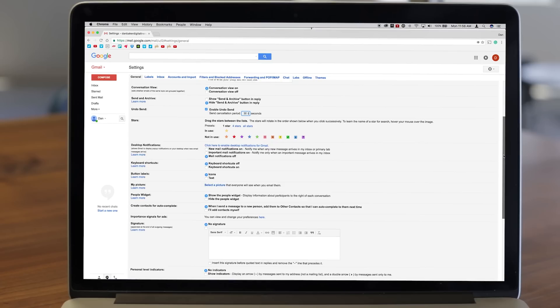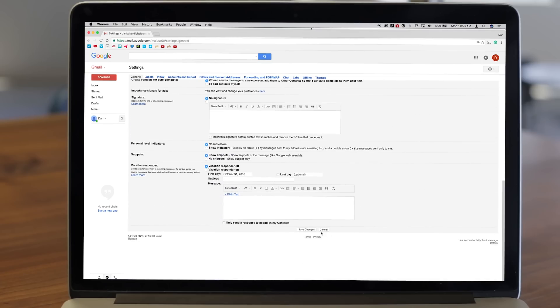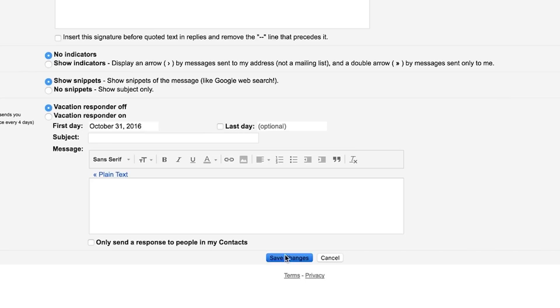Step 4, scroll down to the bottom of the settings page and click the save changes button.